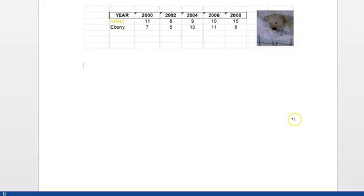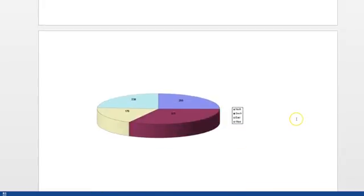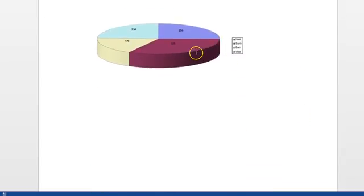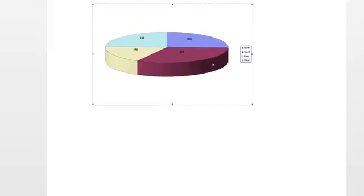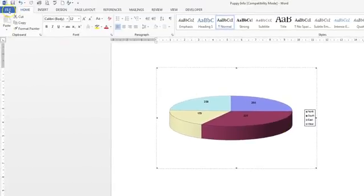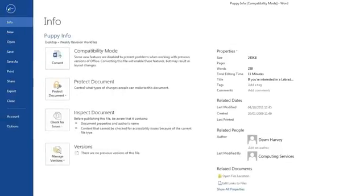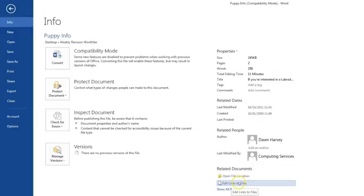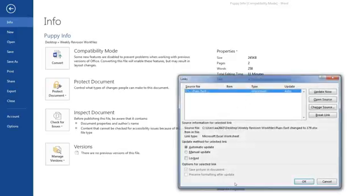The other part of the question is talking about the link to this chart here. And to edit links, we need to go to the file tab. Down here, you've got edit links to file. This will only be available if the file that you're dealing with or document you're dealing with actually has a link. So click on the edit links.